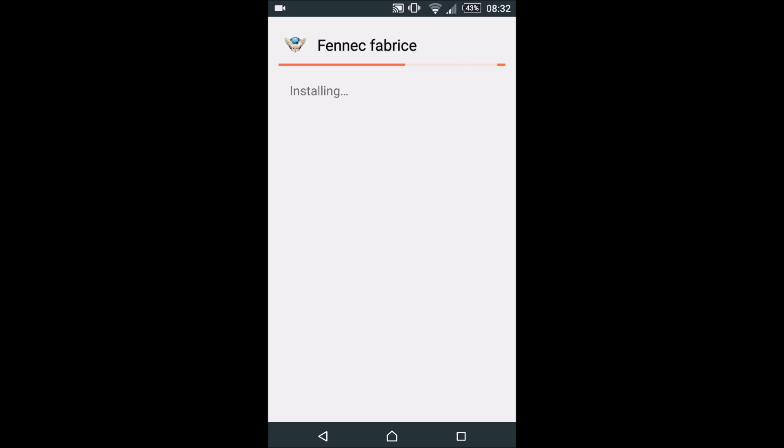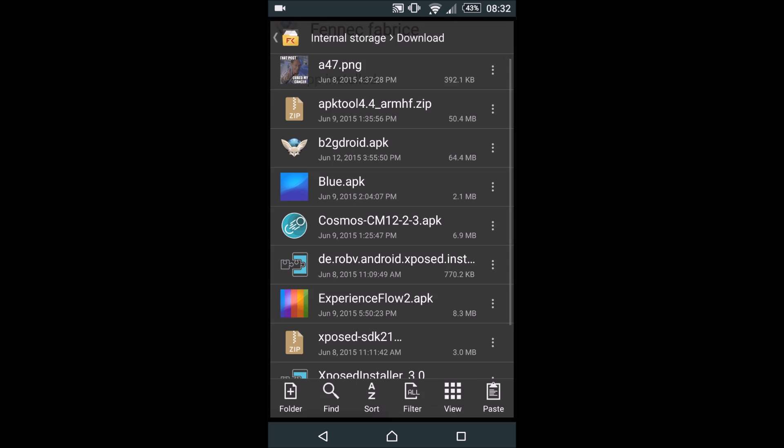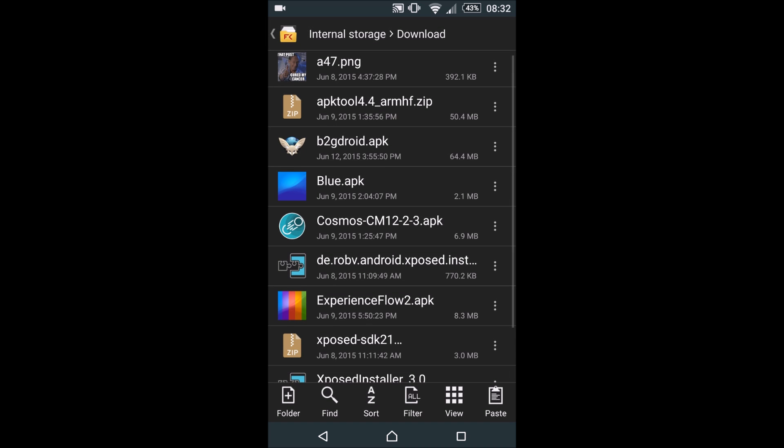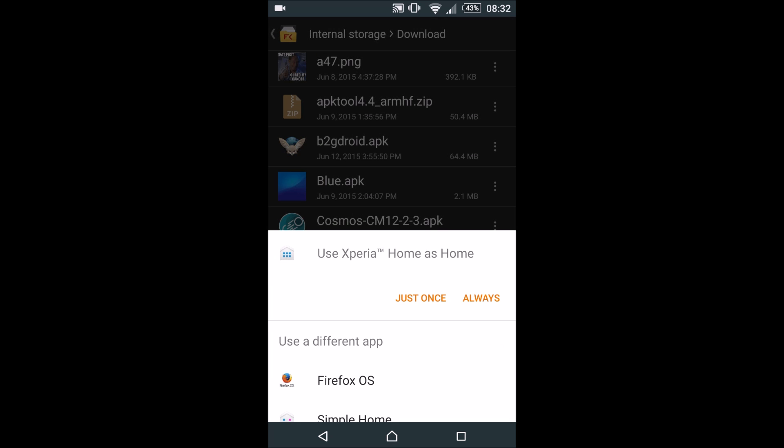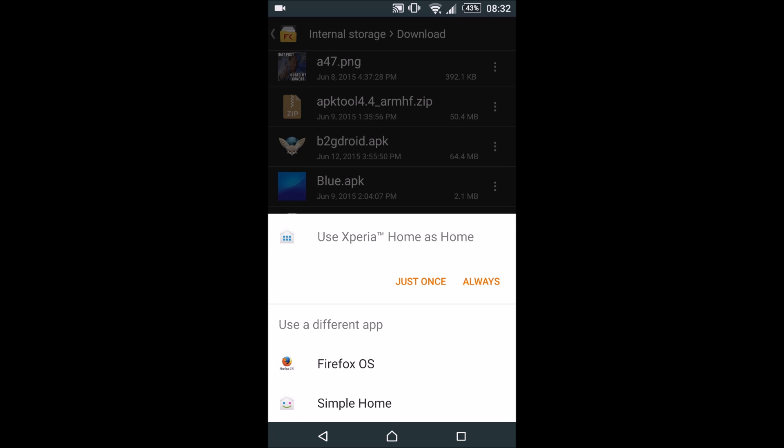Installing may take a little more time on older devices but should finish and work perfectly. This application acts as a launcher. Once we are done, hit the home button. Android will ask if you want to use Firefox OS as your launcher.